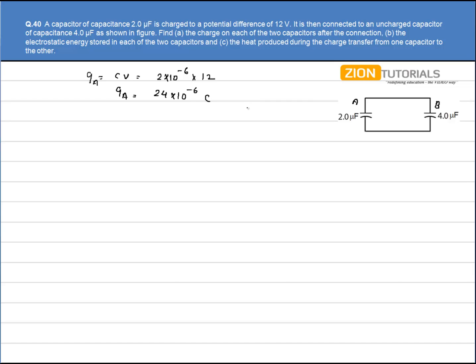Capacitor A is then connected to an uncharged capacitor B of capacitance 4μF, as shown in the figure. We need to calculate the charge on each of the two capacitors after the connection.